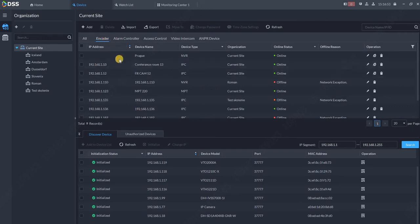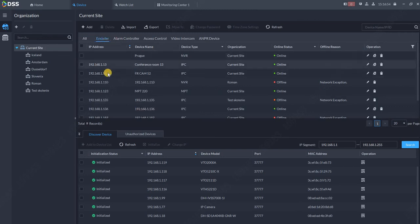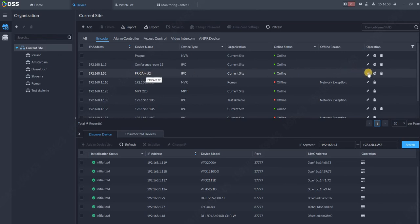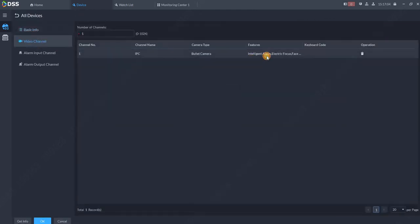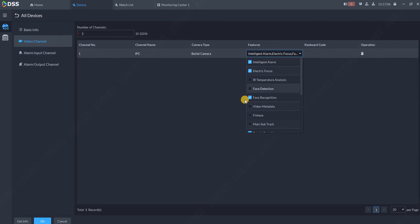My camera is a face recognition camera. If you click on edit and video channel, make sure that the face recognition is marked over here. Of course, your camera needs to support face recognition.